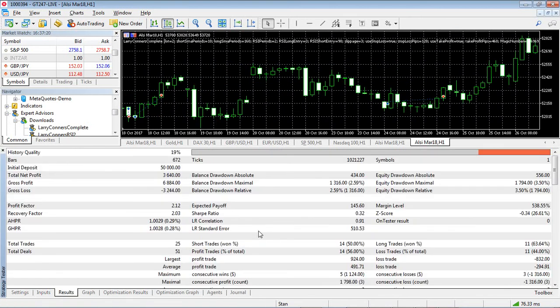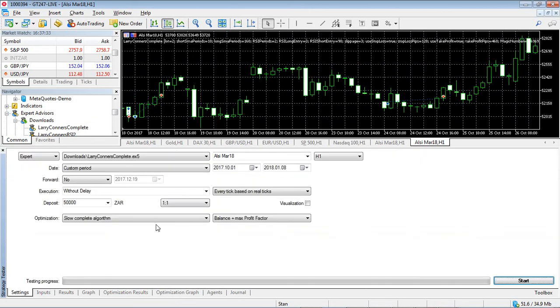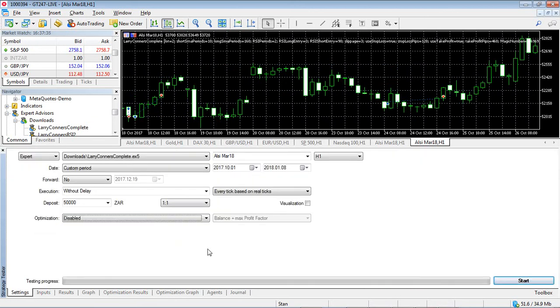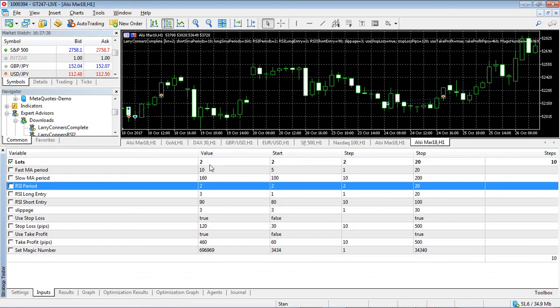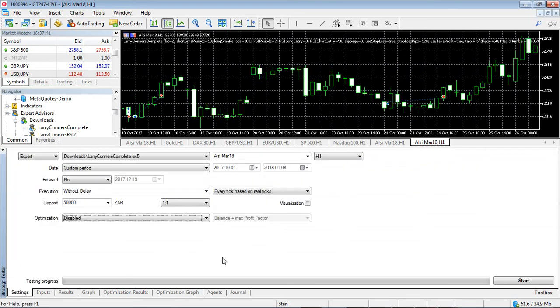So we've got a drawdown of about 2.59% and 3.5%. So over the three month period let's actually just test it for one month. So we're going to just disable that. We're going to have two lots so we're going to just keep this all standard. And we're just going to test it over the three month period.